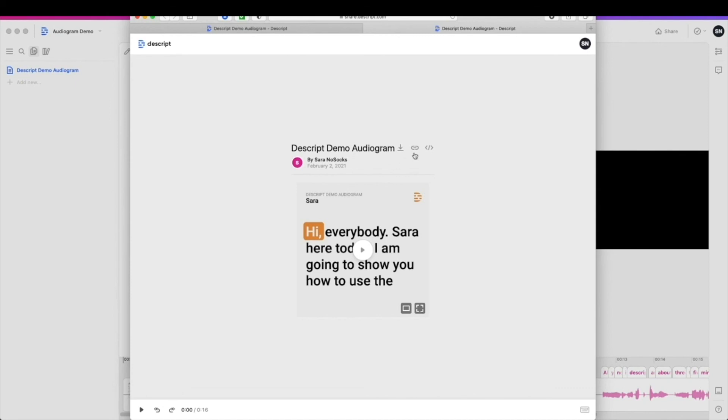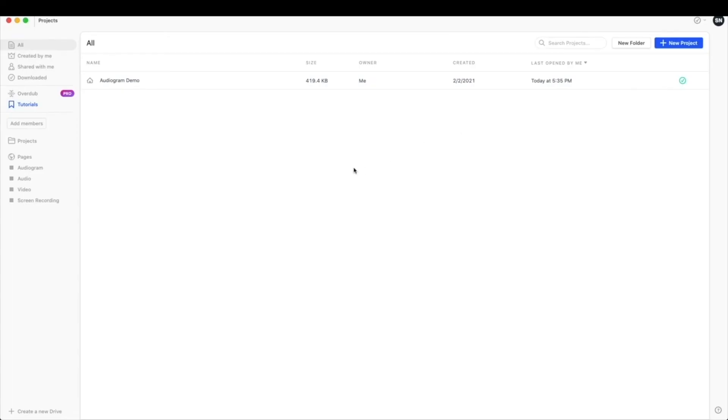Now say you accidentally deleted this screen and you're not sure how to get it back. Let's take a look at where this is stored in Descript.